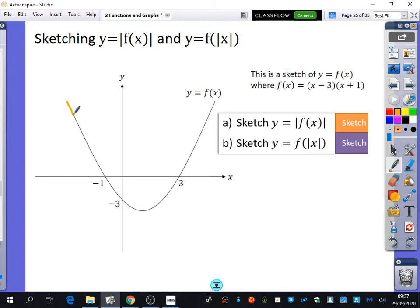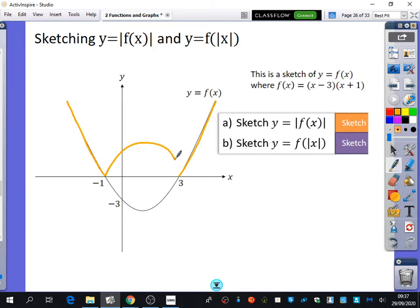This branch here is absolutely fine to keep because it's all positive. This branch here is also absolutely fine to keep. But this bit down here is going to be bumped up from below the axis to above, coming over like this into a reflected shape. So anything that was negative has been pushed up into the positive part, and it's no longer going to be crossing at minus 3 — it's going to be crossing at 3.